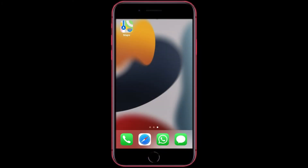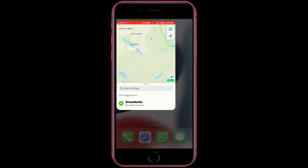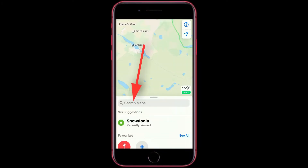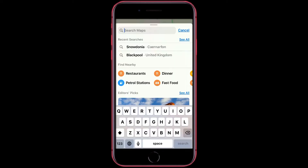First, you want to open Maps, then you want to tap the search bar, then you want to type in the location that you want to go to. Mine is Blackpool.